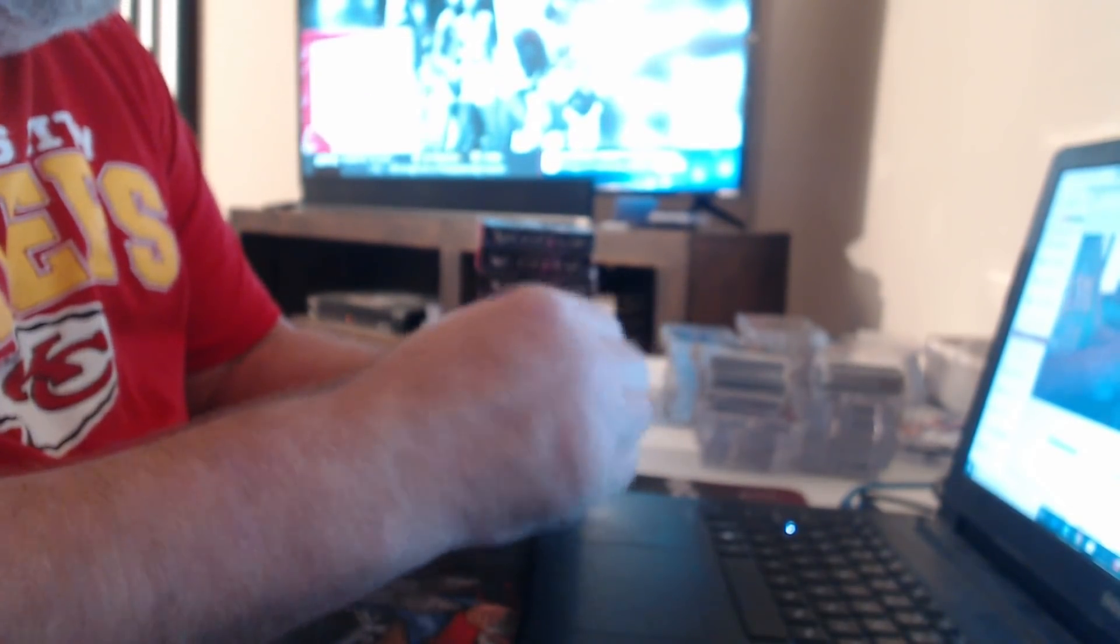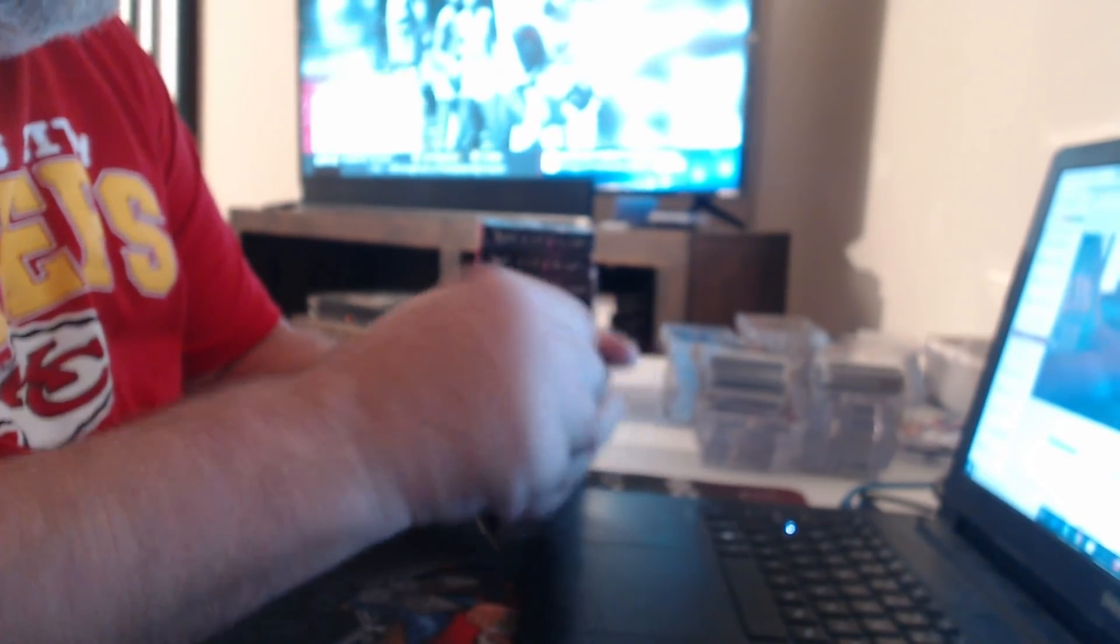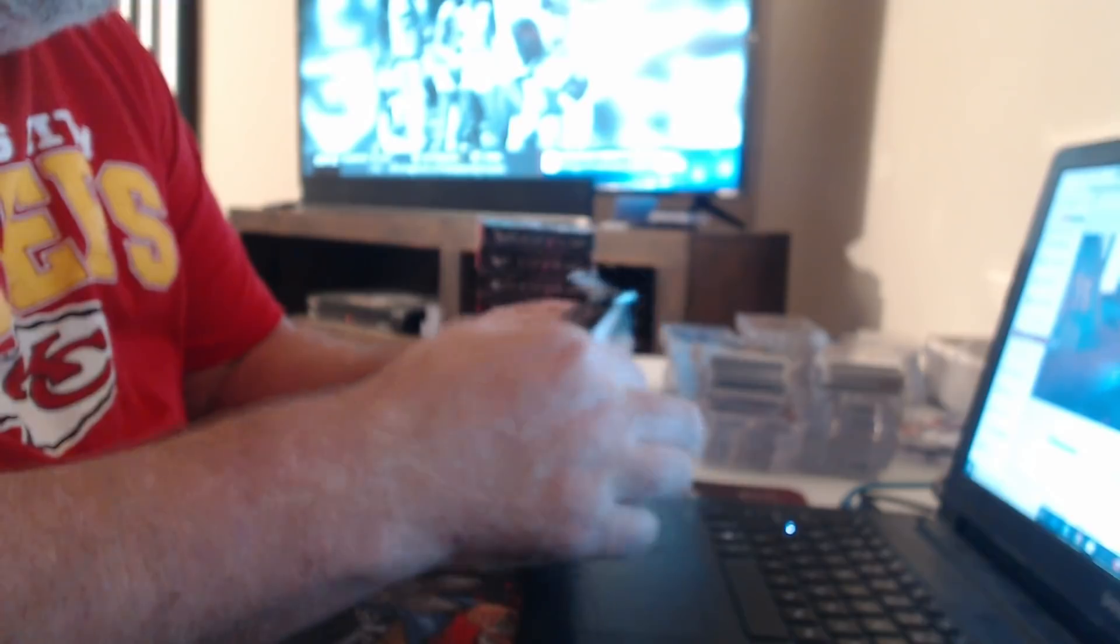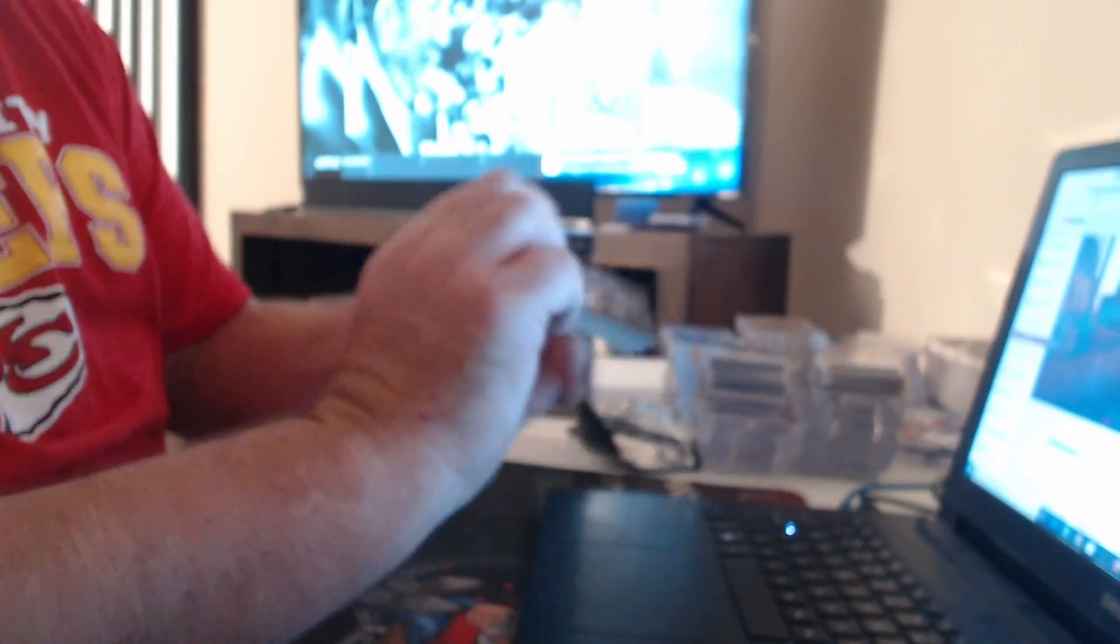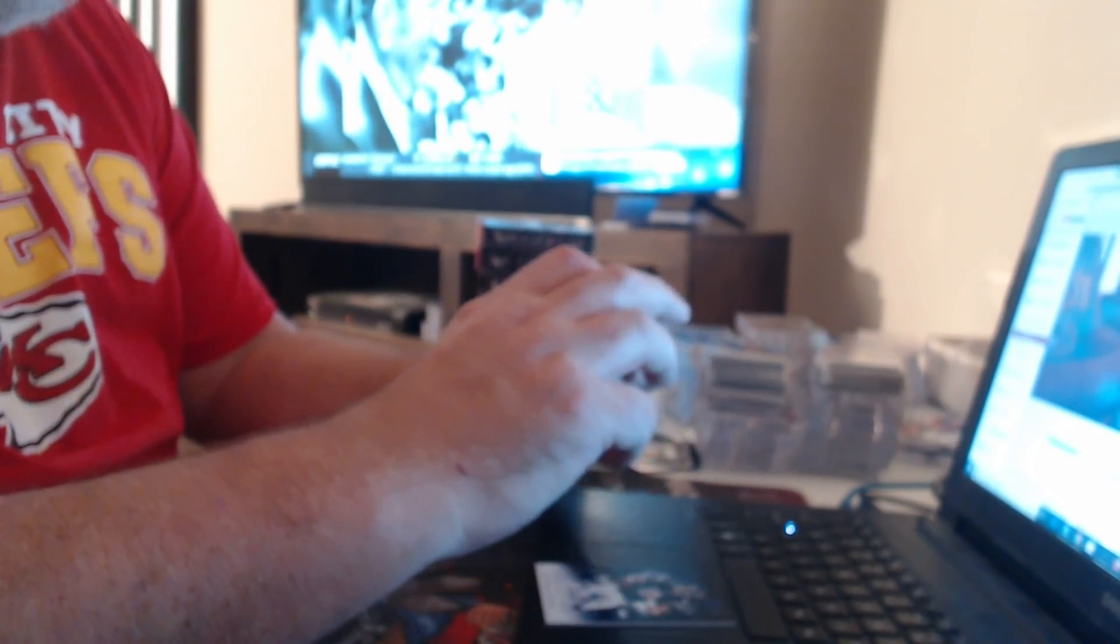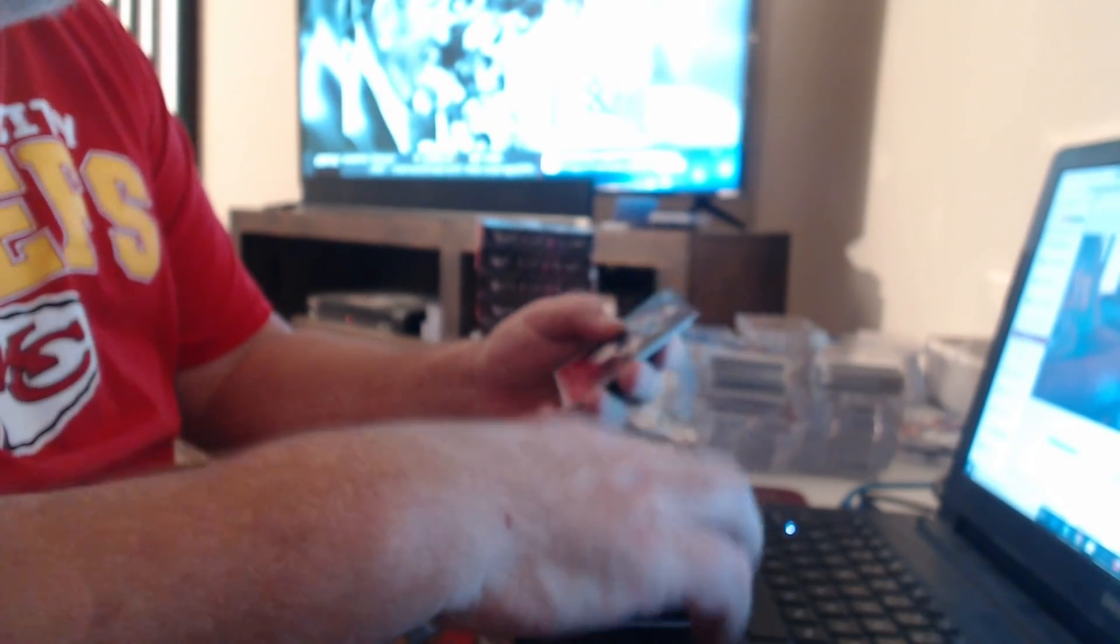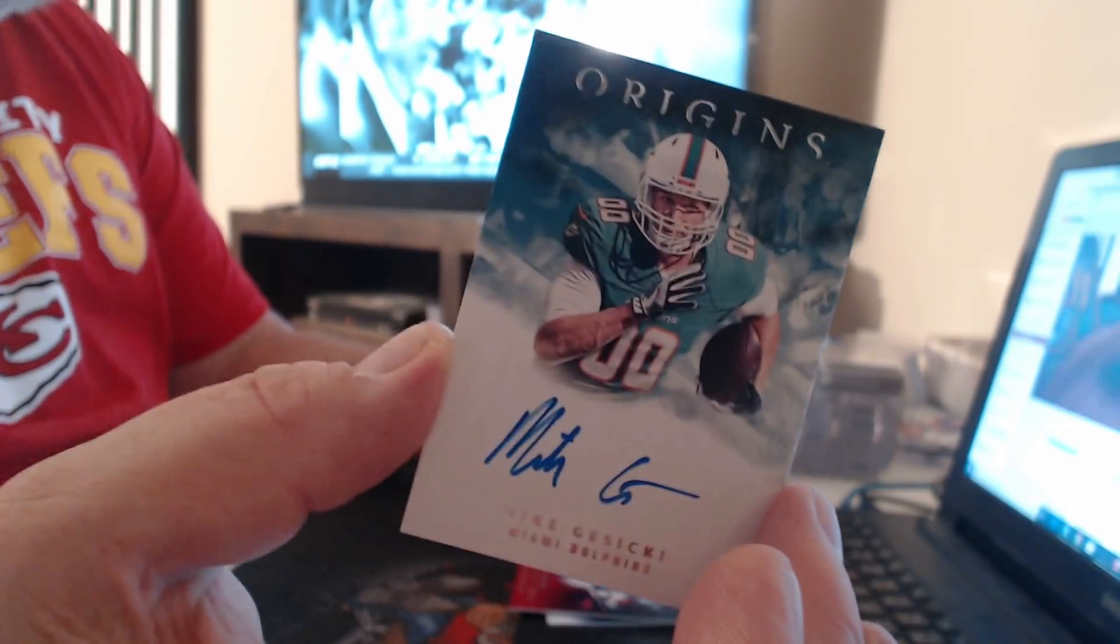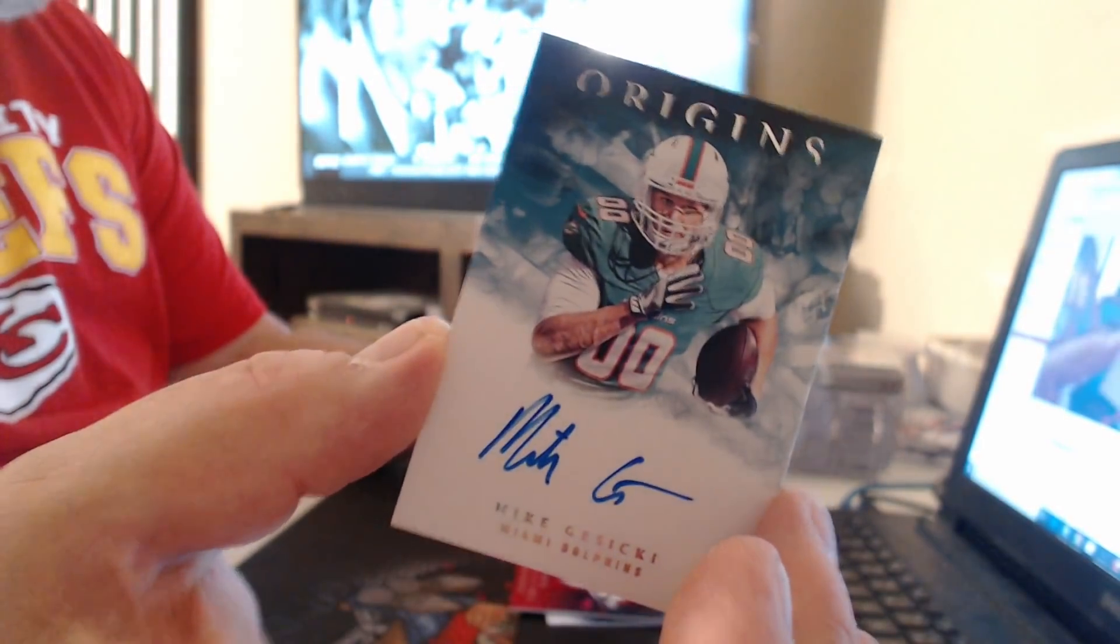Yeah, I haven't uploaded it. I'll upload everything as soon as I'm done with this. 175 Delanie Walker, 299 Marvin Jones, on-card, Mike Gesicki.